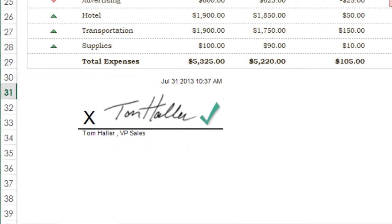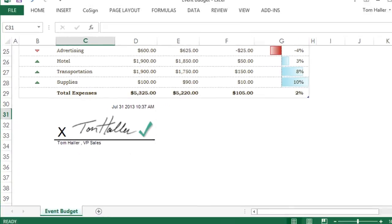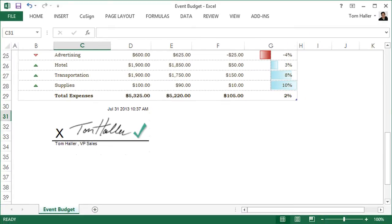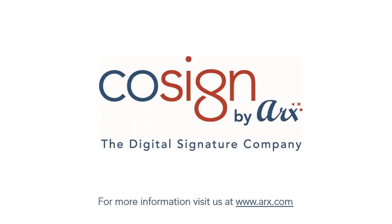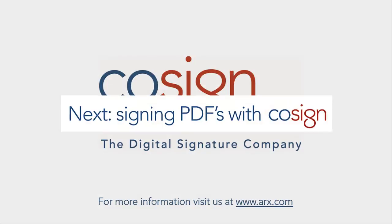Now you know the easiest way to add digital signatures to Excel with Cosign from ARX, the digital signature company.